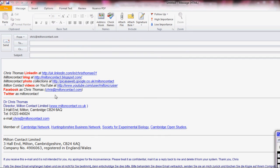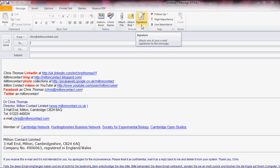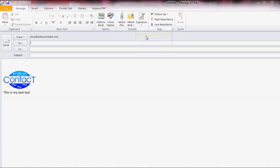Now this one still has the original signature. So I'm going to go back to Signatures. Now you see there is a second one that appears called Test. And if you click on that, hey presto, that's your email with a new signature.